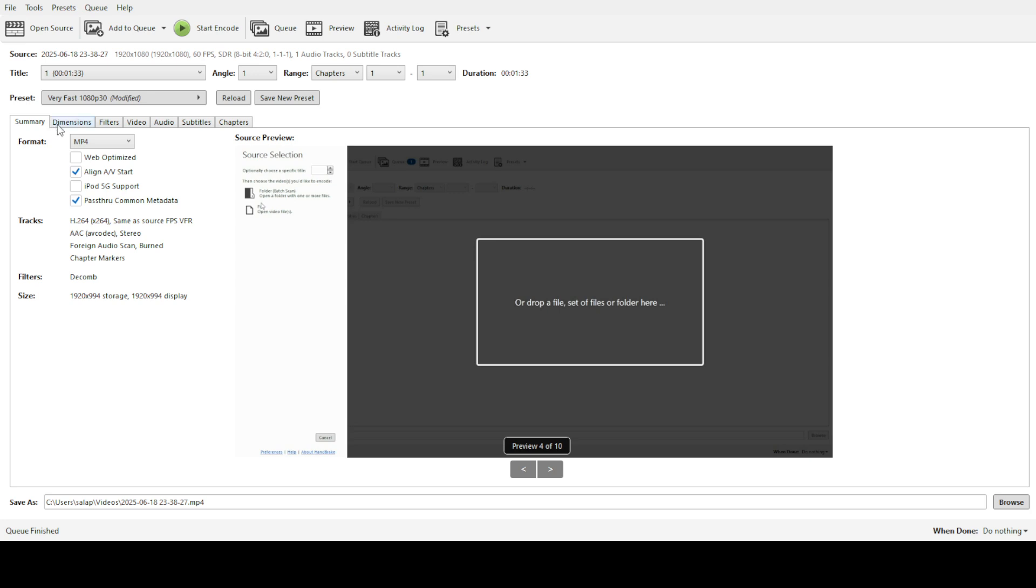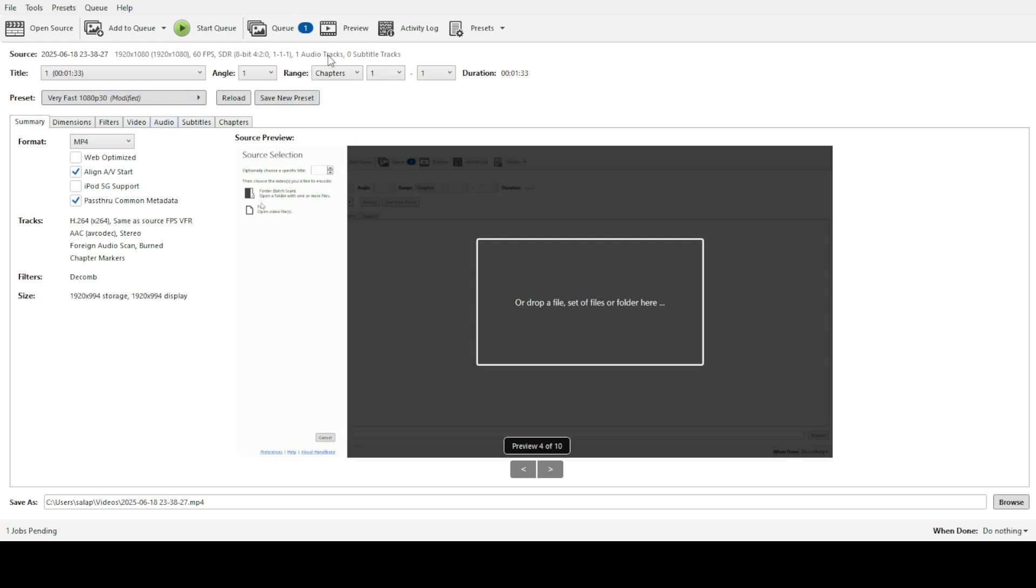Before kicking off the conversion, you may want to tweak some settings to better fit your needs. Handbrake offers a variety of presets that can adjust video quality, format and more. Head over to the preset panel and make any necessary adjustments. This step is crucial if you have specific requirements for the output format or quality of your videos.